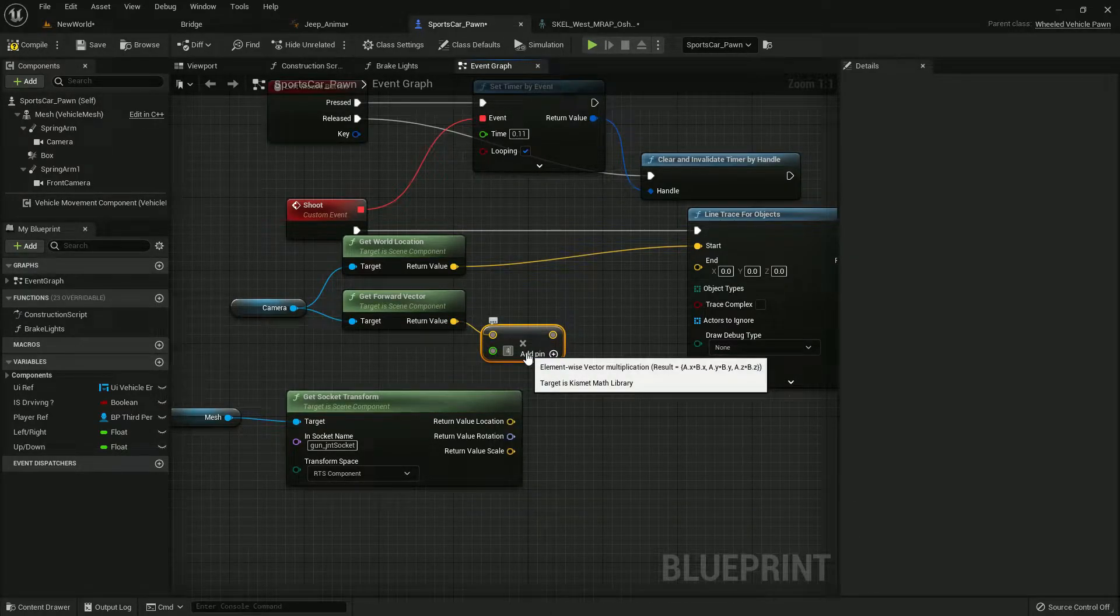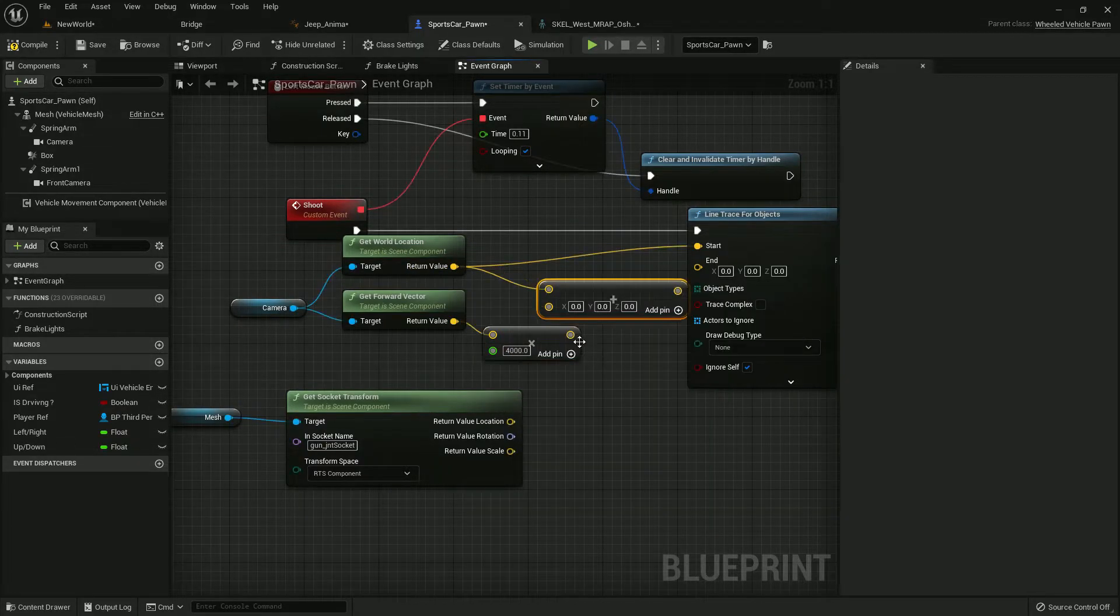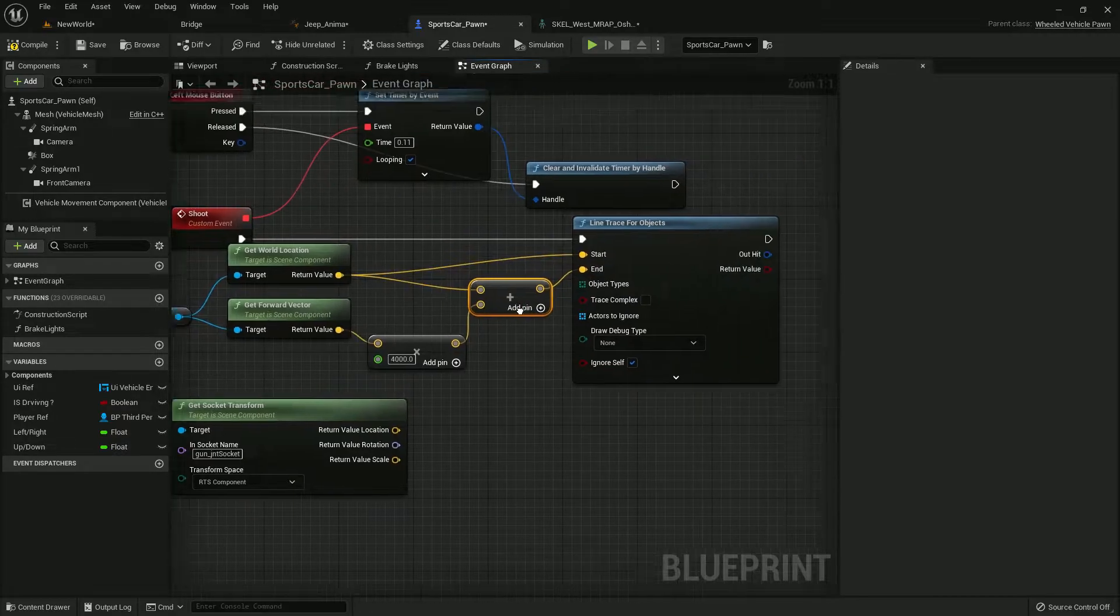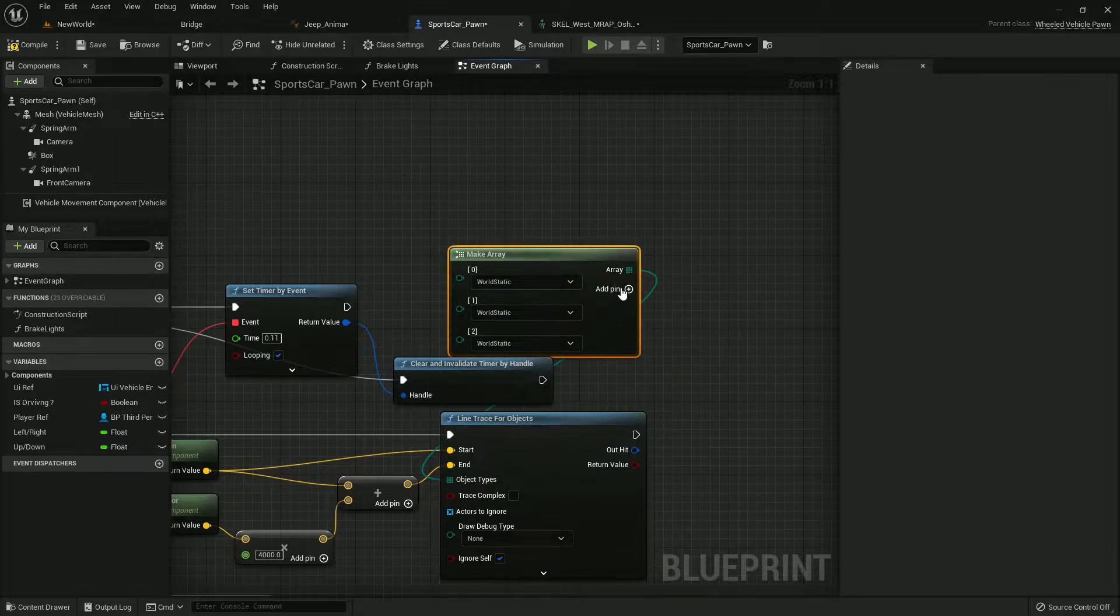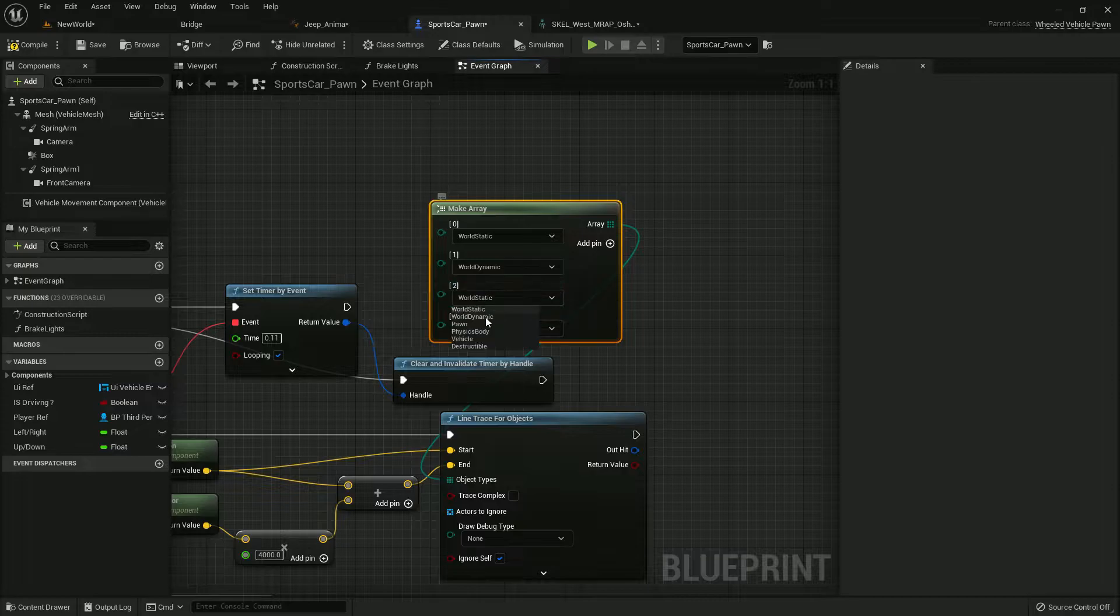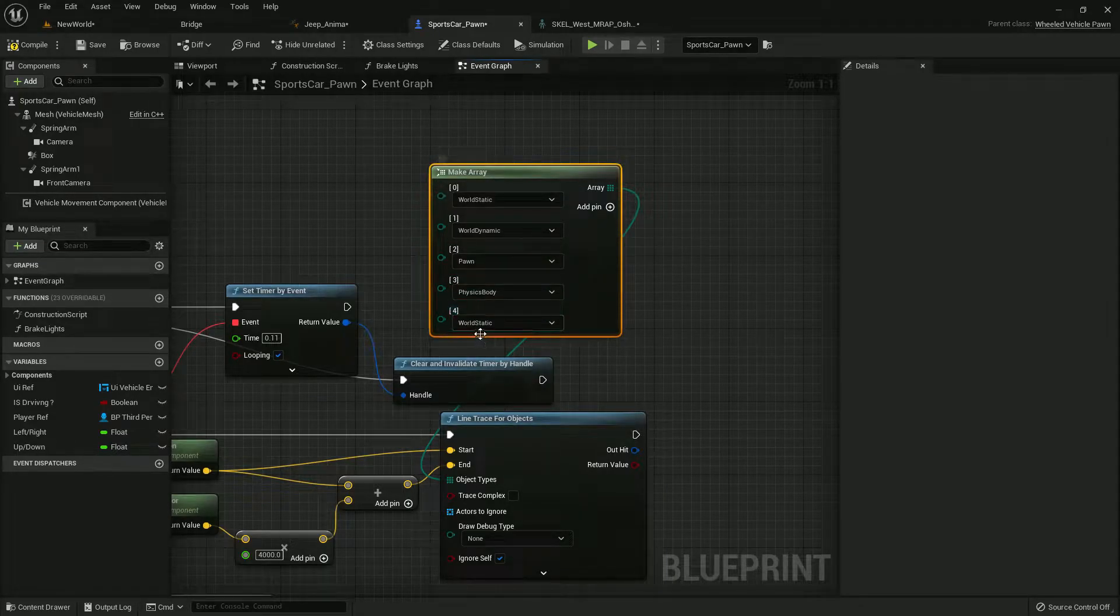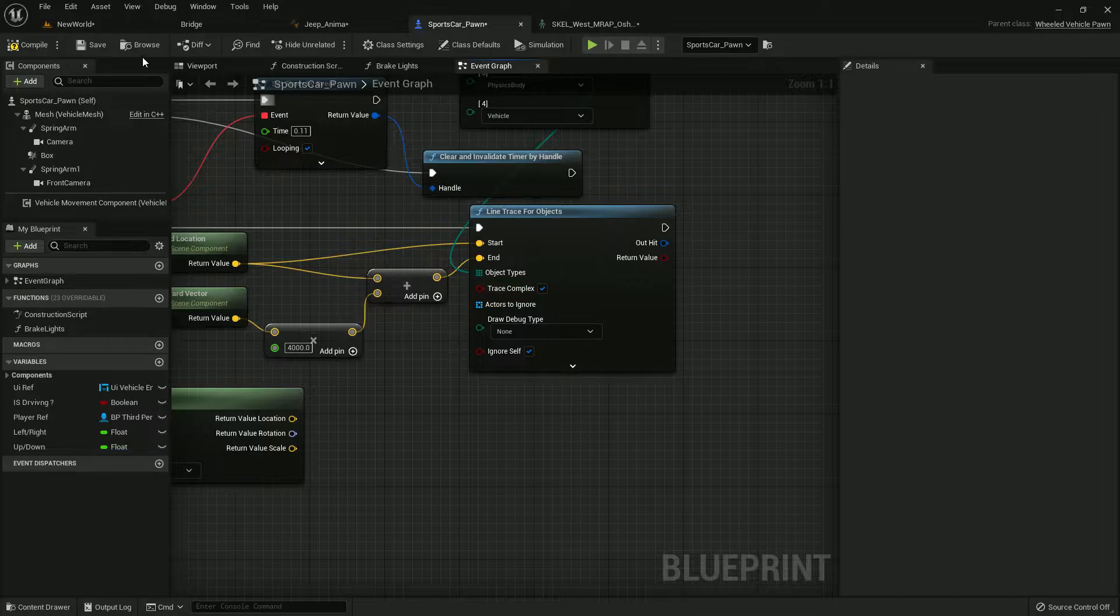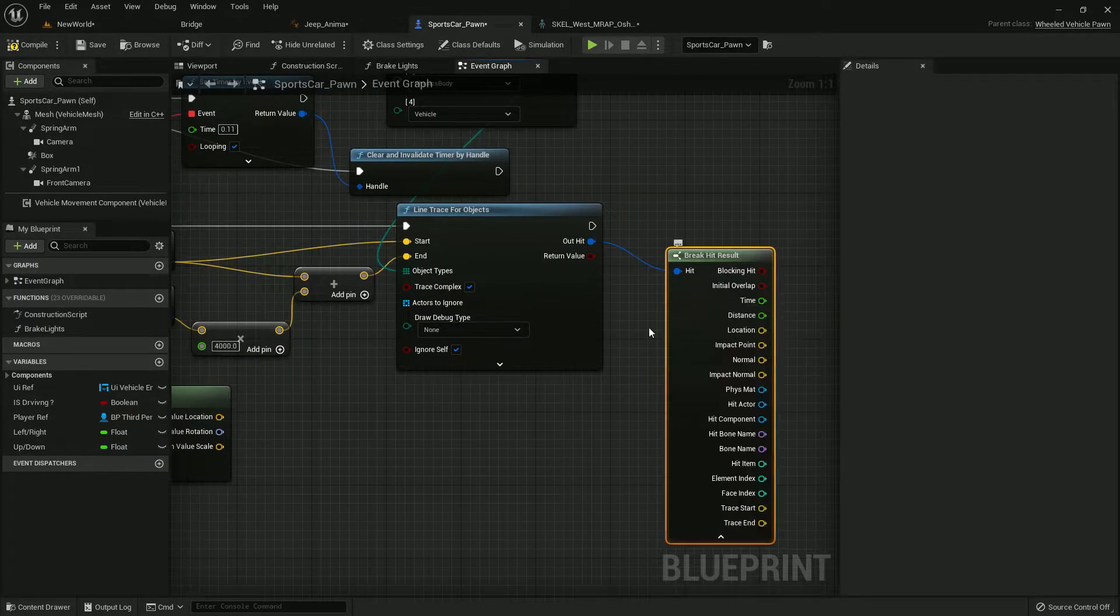Get forward vector, multiply by a float value, let's give it 4000, and it should be plus with that like this and that is the end point. Then we need an object type so make an array and give it categories: dynamic, pawn, physics body, vehicle, and vehicle complex.